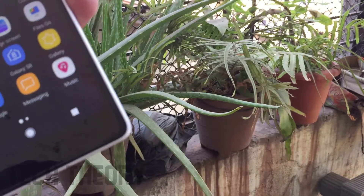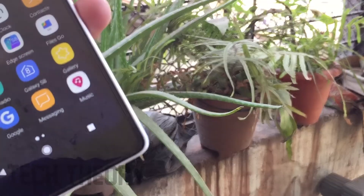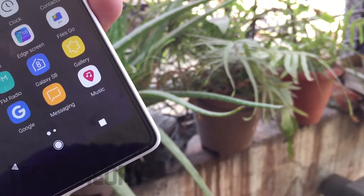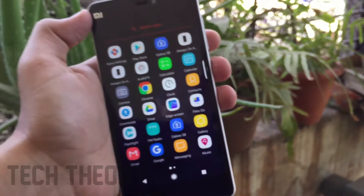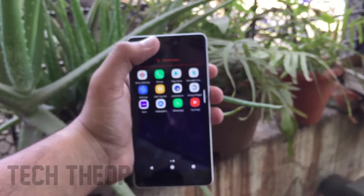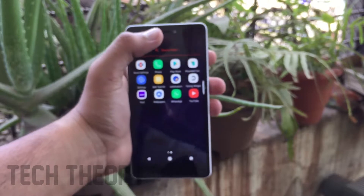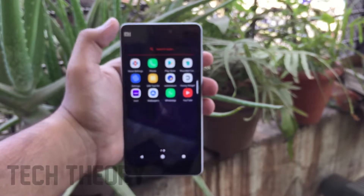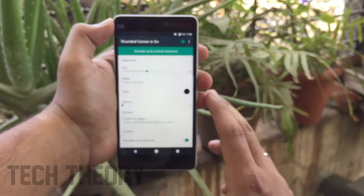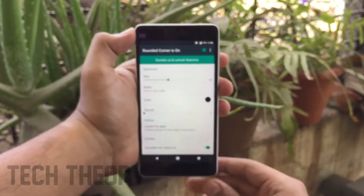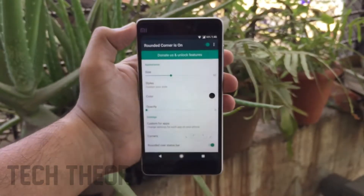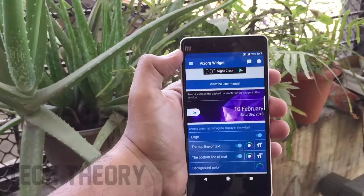To get the rounded corners on your Android phone, there is an app called Rounded Corner — the link is in the description below. Install the app, open it, and there will be a toggle at the top of the screen. Enable it and you will get the rounded corners on your Android phone.